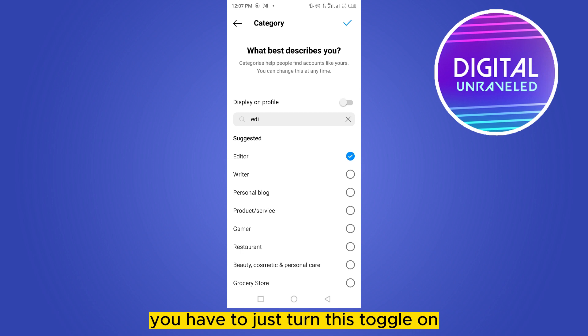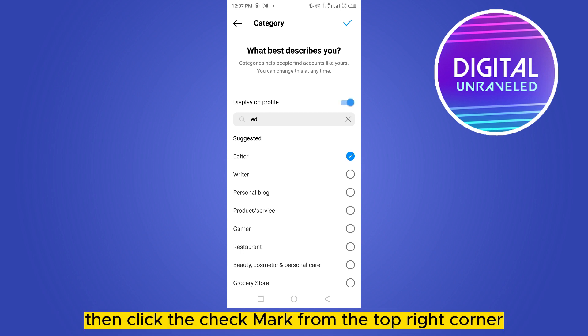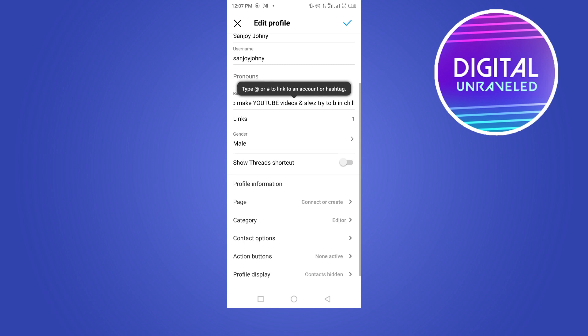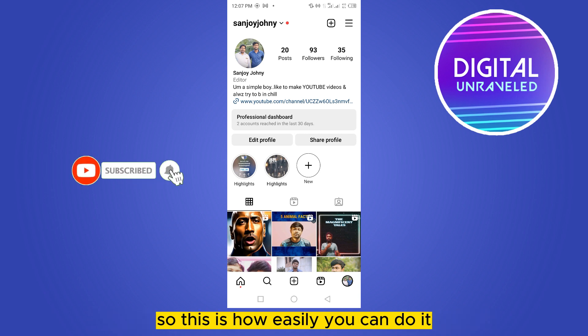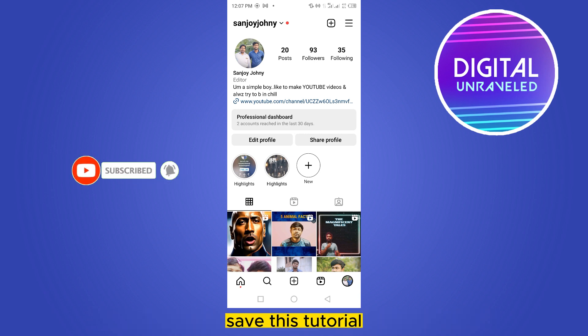Now you can see a button called 'Display on Profile.' Turn this toggle on, then click the checkmark from the top right corner to confirm.